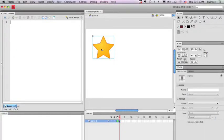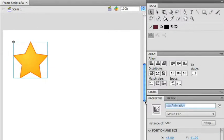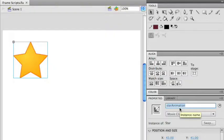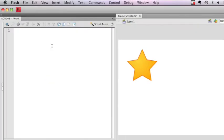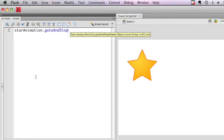I would actually need to use the star animation instance name to access the timeline of that particular object. So I'm going to use this in my ActionScript on my main timeline here. So I have star animation, and I'm going to say go to and stop.